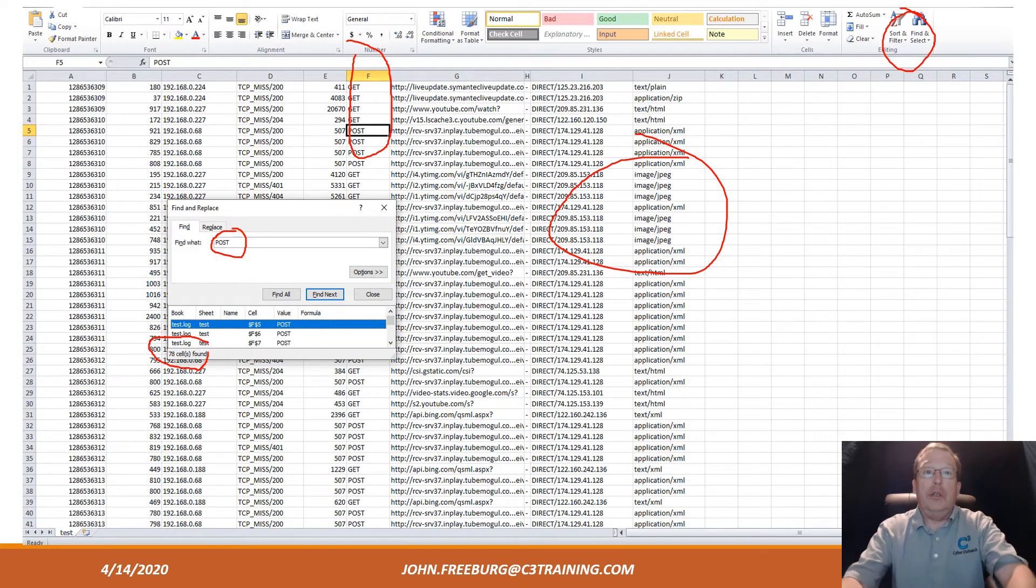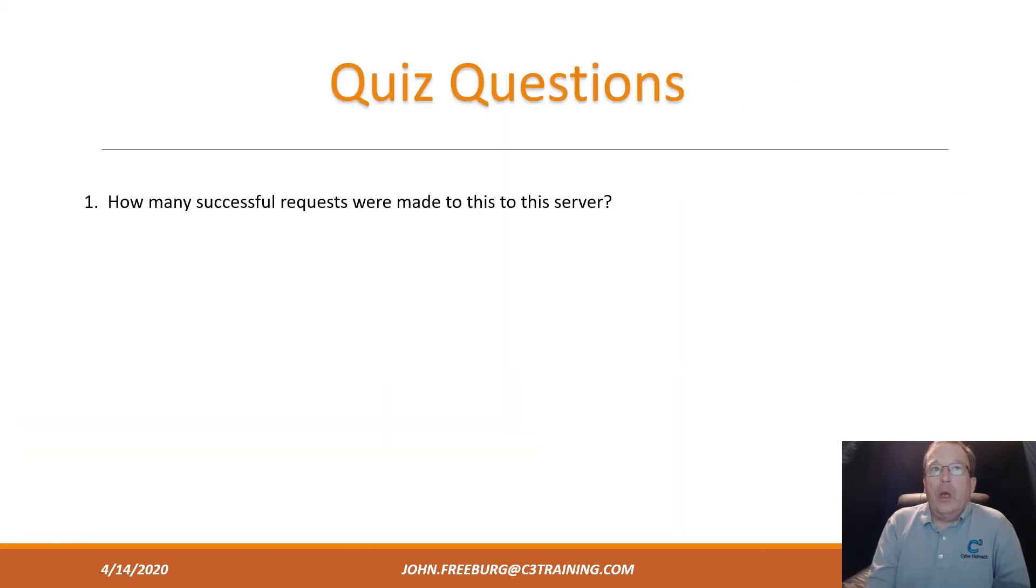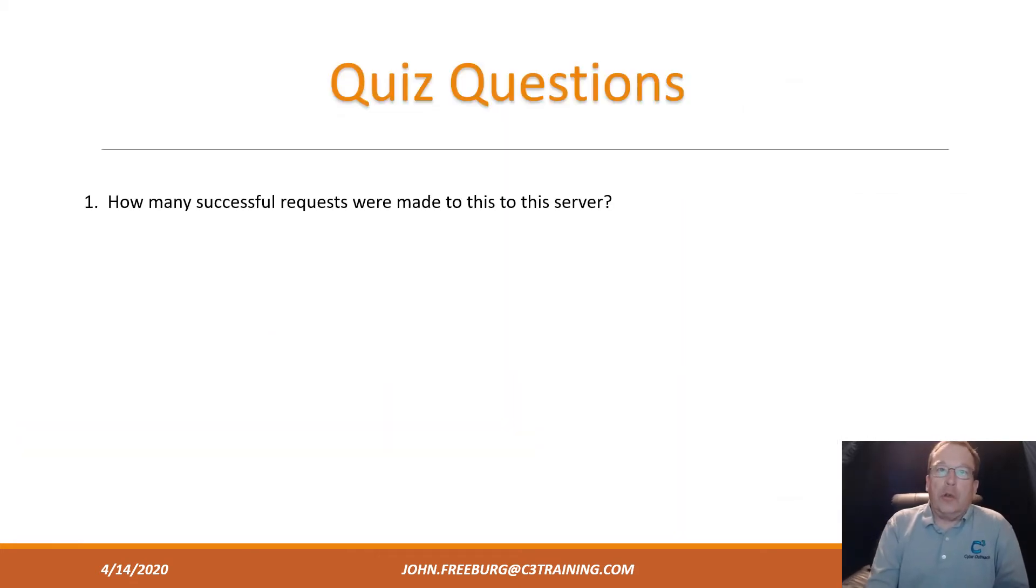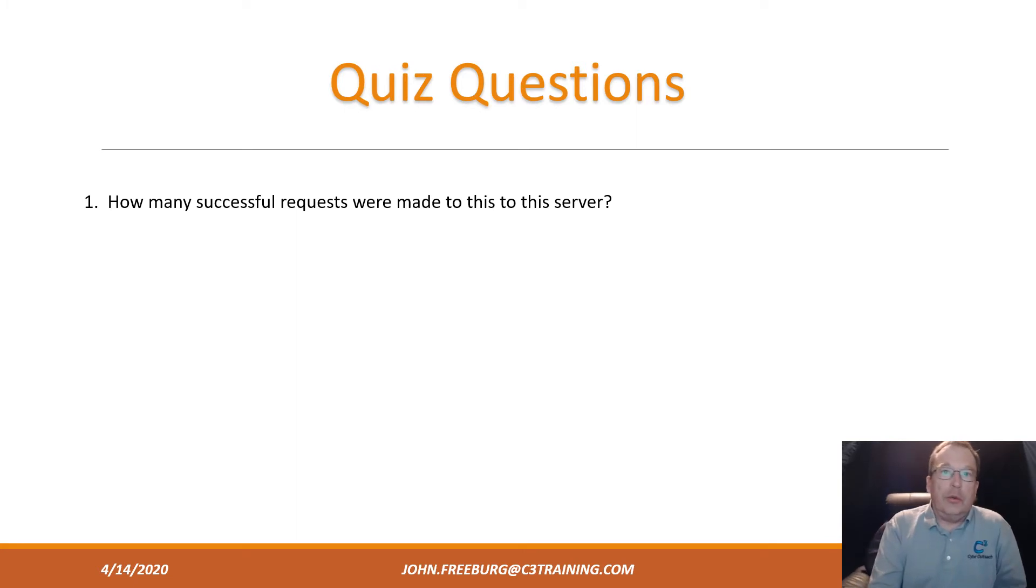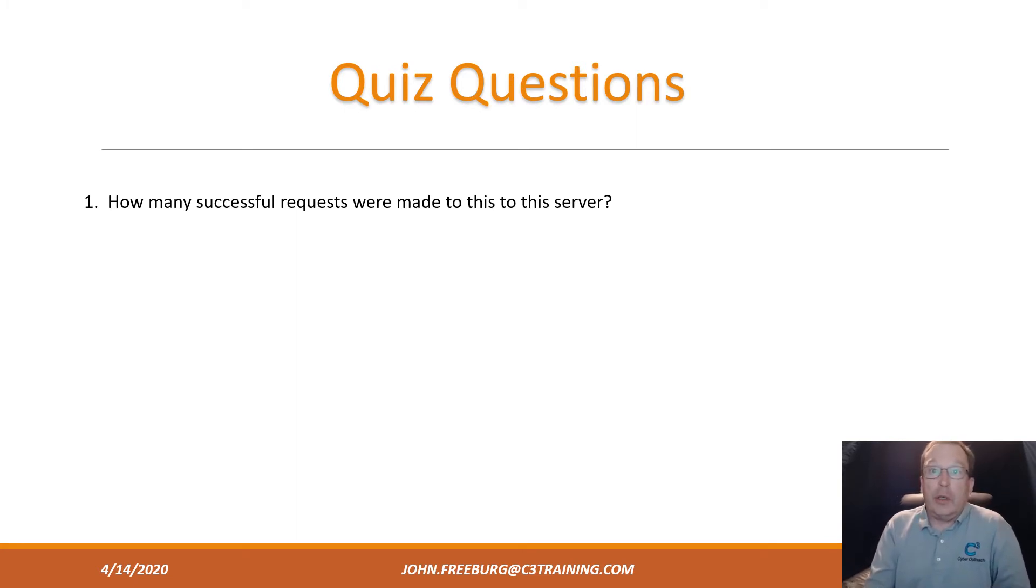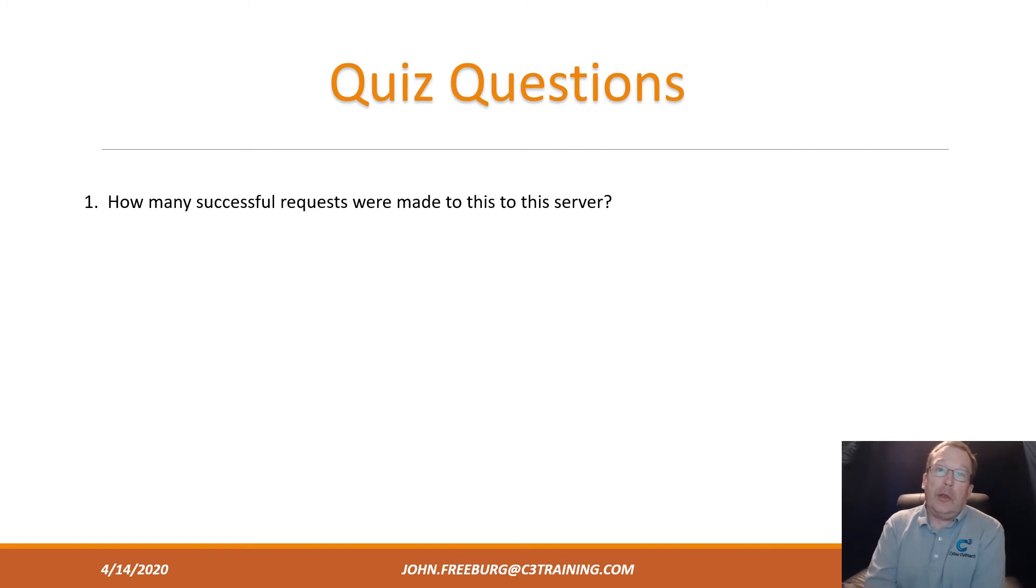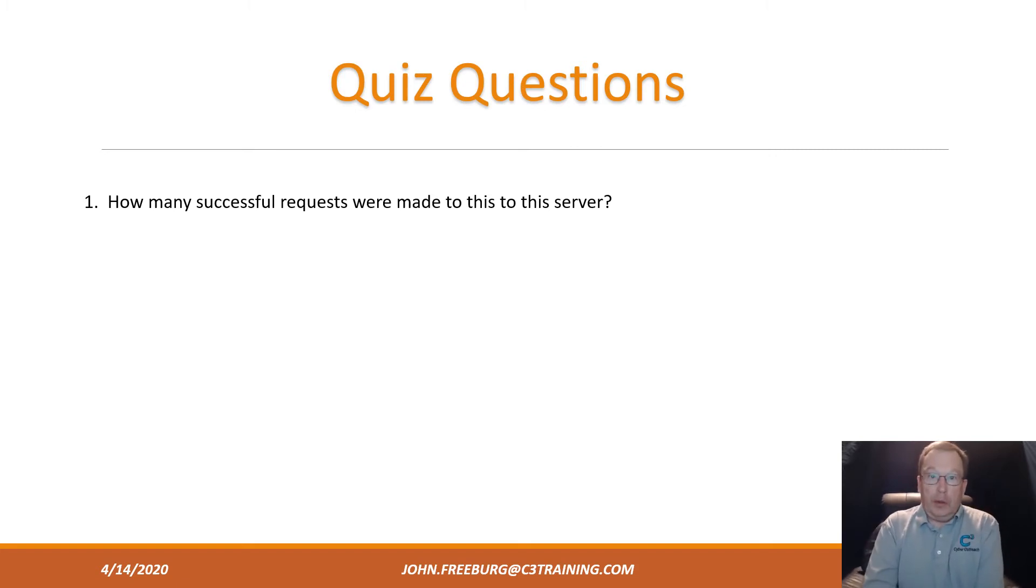So let's go through a little bit of a quiz. Along with this video, I've sent you a file—test.log, the same one I was working on here. I want you to take a look through it, open it, convert it to Excel, sort it into those columns, and start searching for things.